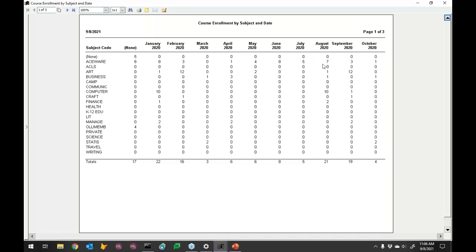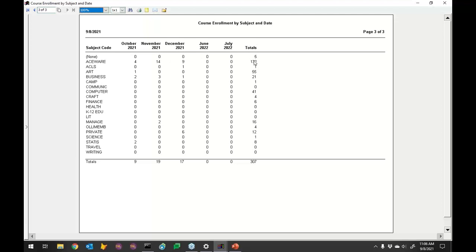It's showing by month how many enrollments there are — this is the total across all subjects. A lot of these aren't used much in the demo; Computer and Aceware are probably the bigger ones. At the bottom it's tabulating each column and giving a total. Going to the end of the months on page three, it shows totals for each subject code — a good way to show totals and their breakdown.